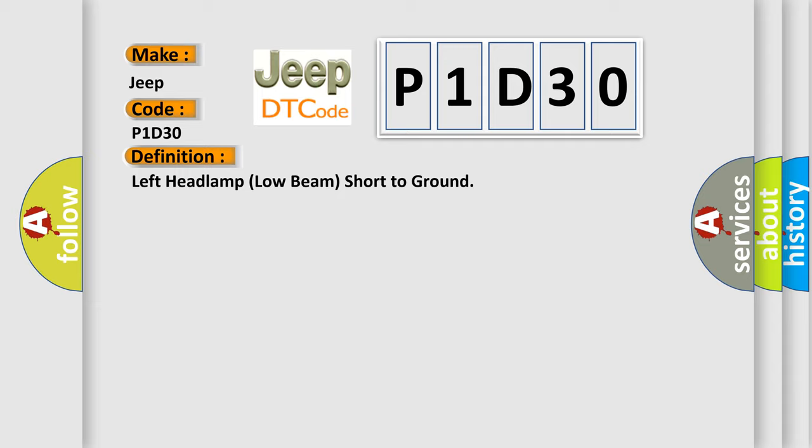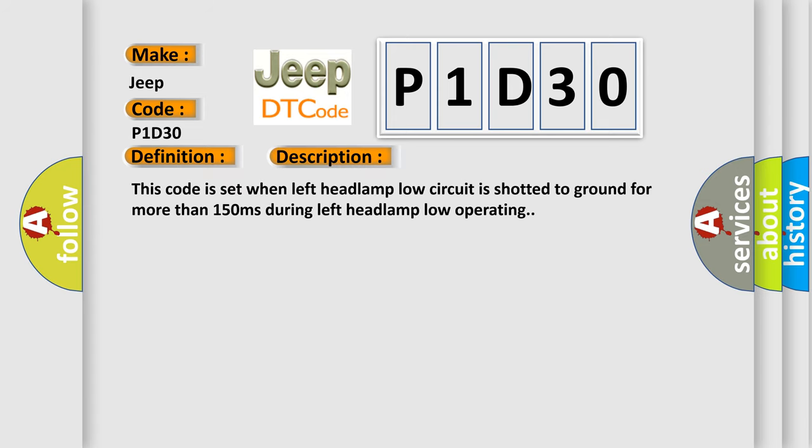And now this is a short description of this DTC code. This code is set when left headlamp low circuit is shorted to ground for more than 150 milliseconds during left headlamp low operating.